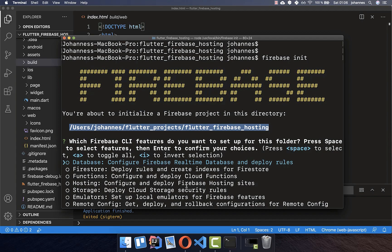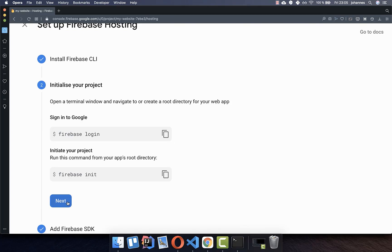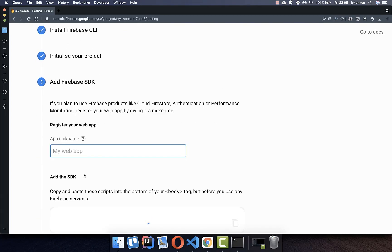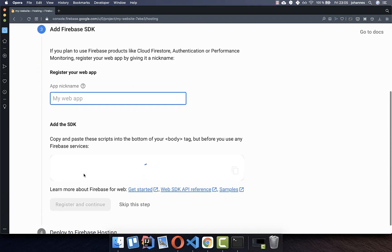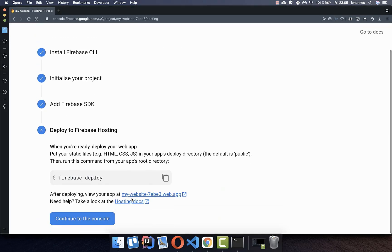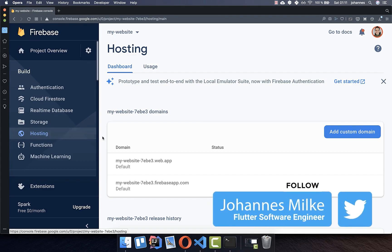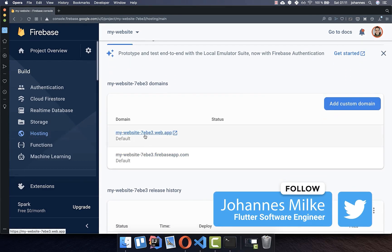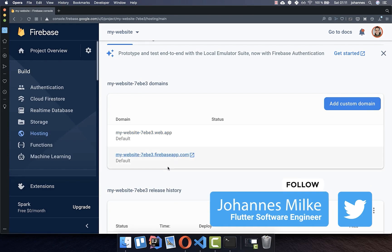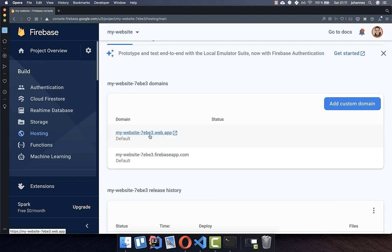Continue with the same steps as before. Go to the console, click Next, and skip adding the Firebase SDK. Then continue to the console. In the Hosting tab you will see all the domains Firebase provides for you automatically — you get two different domains and can simply click on one.